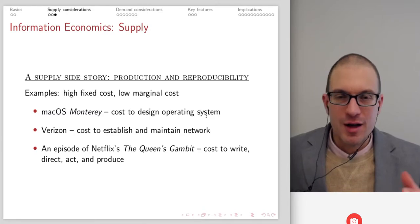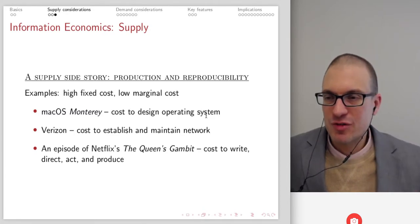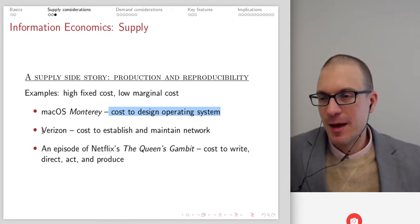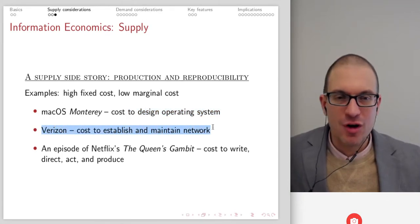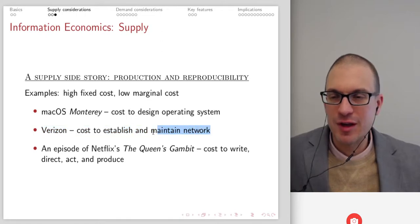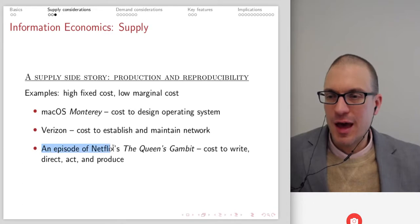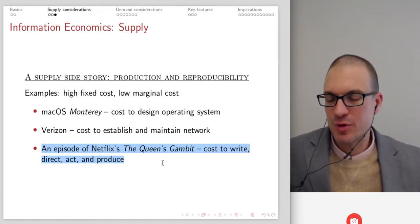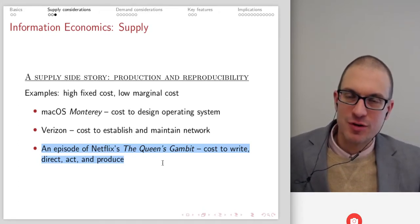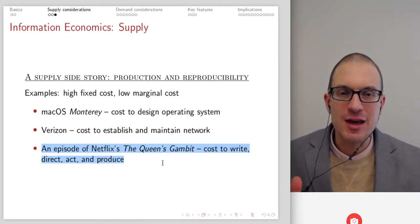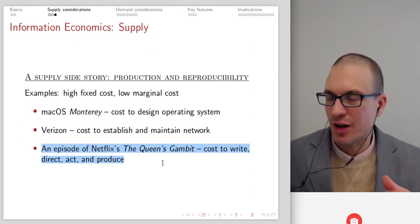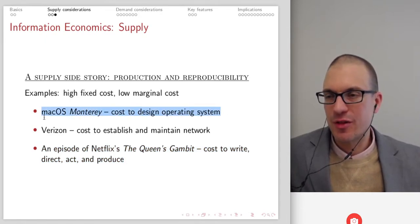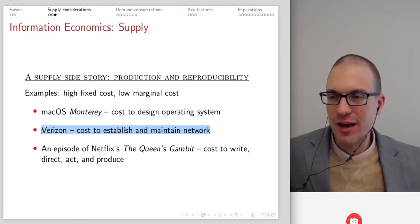Thinking about additional examples and implications: an operating system has a massive cost associated with designing it. Telecom has massive costs associated with establishing and maintaining a network — think about how long 5G has been in the works. An episode of Queen's Gambit has costs to write, direct, act, and produce. So there are really large costs associated with making the thing in the first place, and then a near-zero marginal cost for distributing it or having another user.